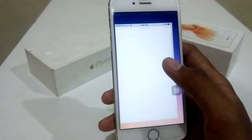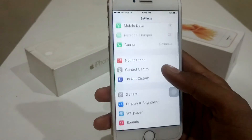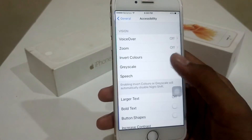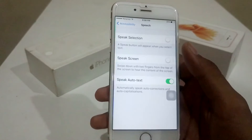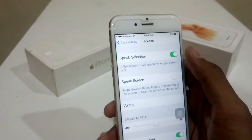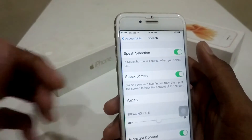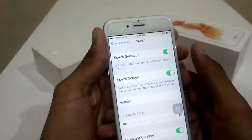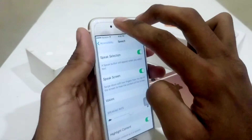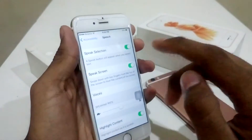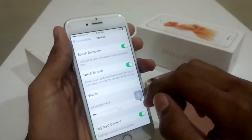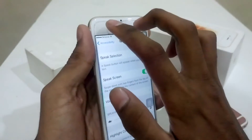You have to just go to Settings, General, Accessibility, Speech and turn on Speech Selection and Speech Screen. After turning it on, you have to just scroll down your two fingers from up to down and Siri will start reading all content on the screen like this.